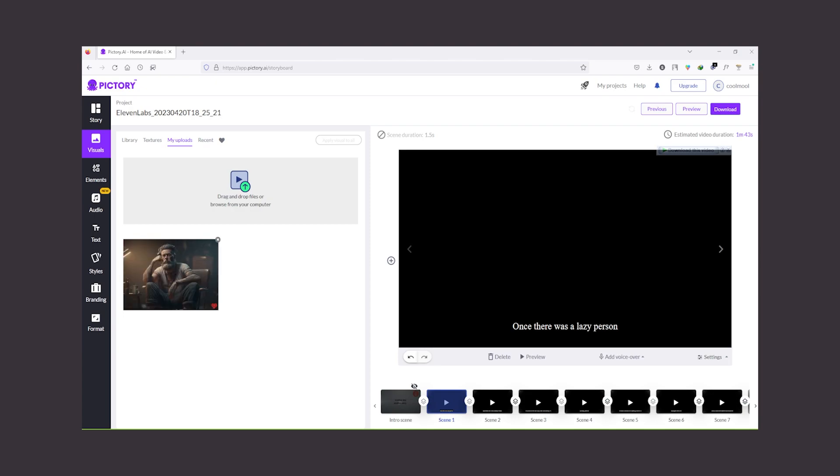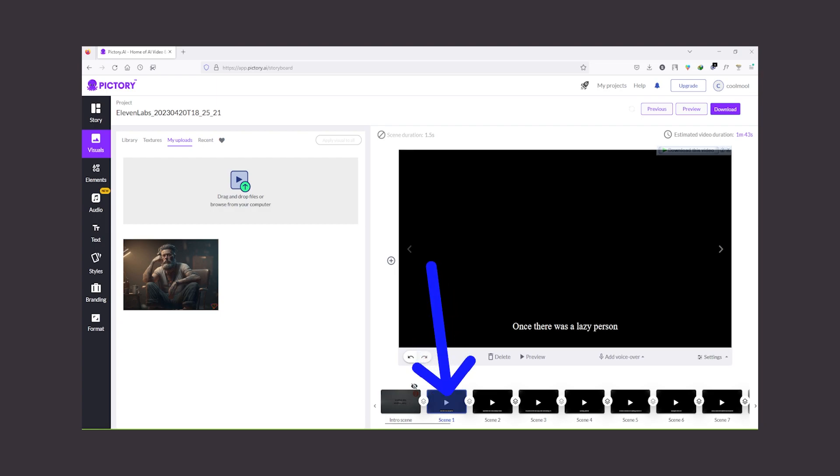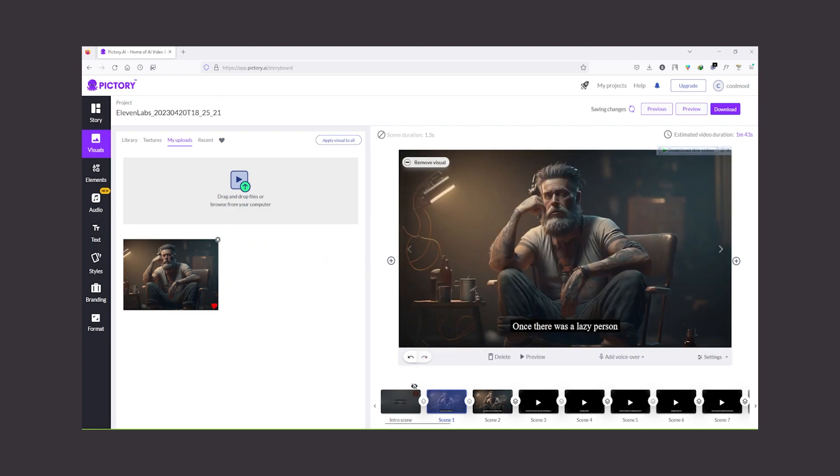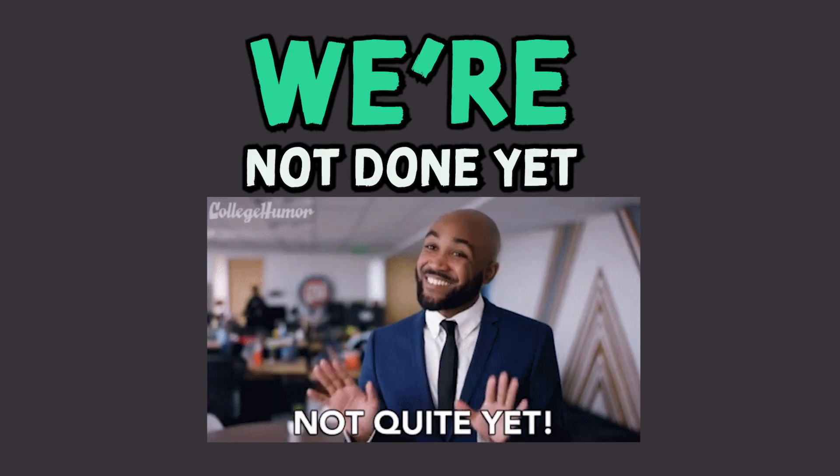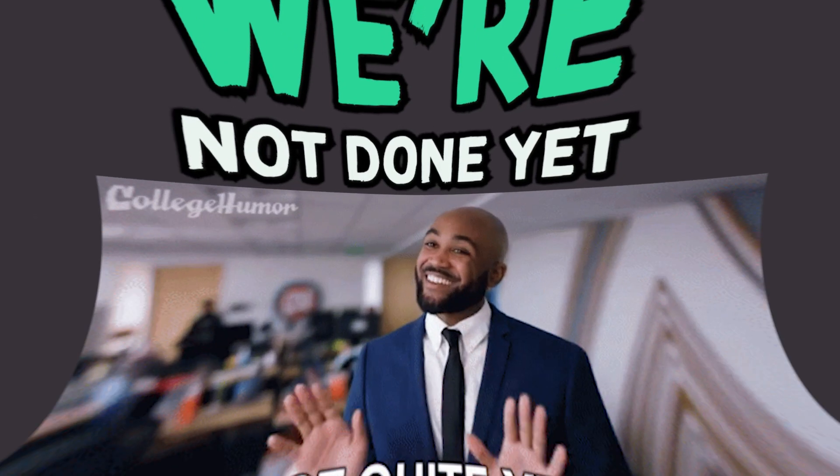You can do this by going to visual and then my upload. Now select the empty scene and click on the image. Repeat the process on all of your scenes and finally download your video. And we are not done yet.